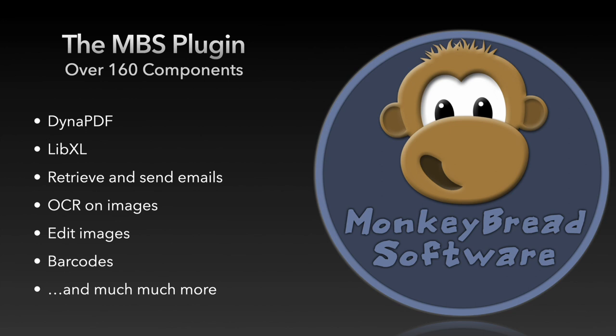For example you can write and modify PDF documents with DynaPDF, write and read Excel files with libxl without having Excel installed, retrieve and send emails in FileMaker. You can perform text recognition on images,